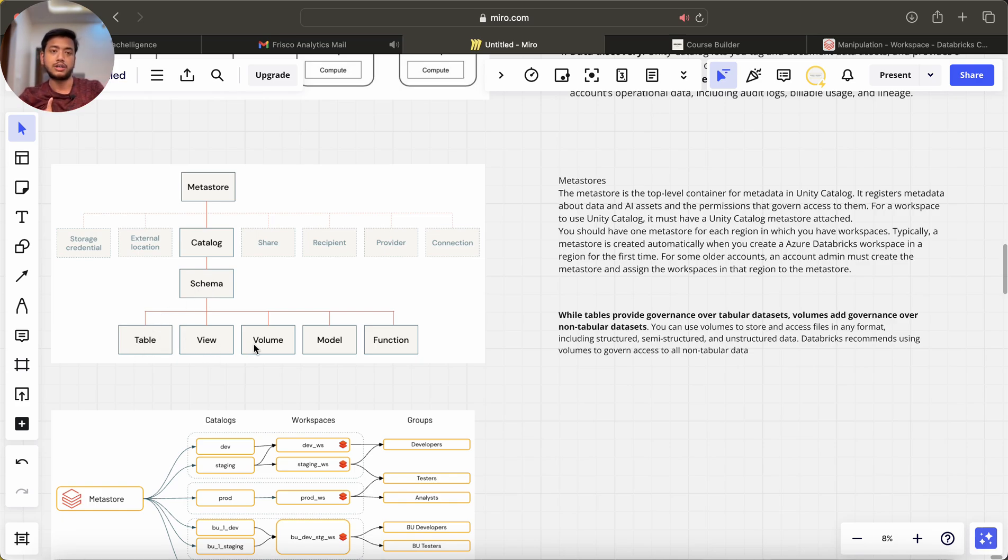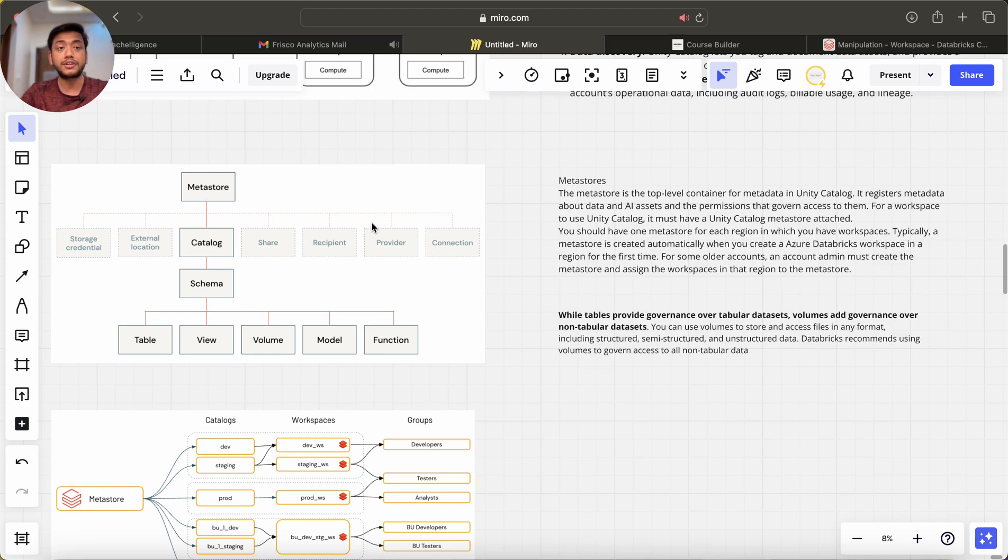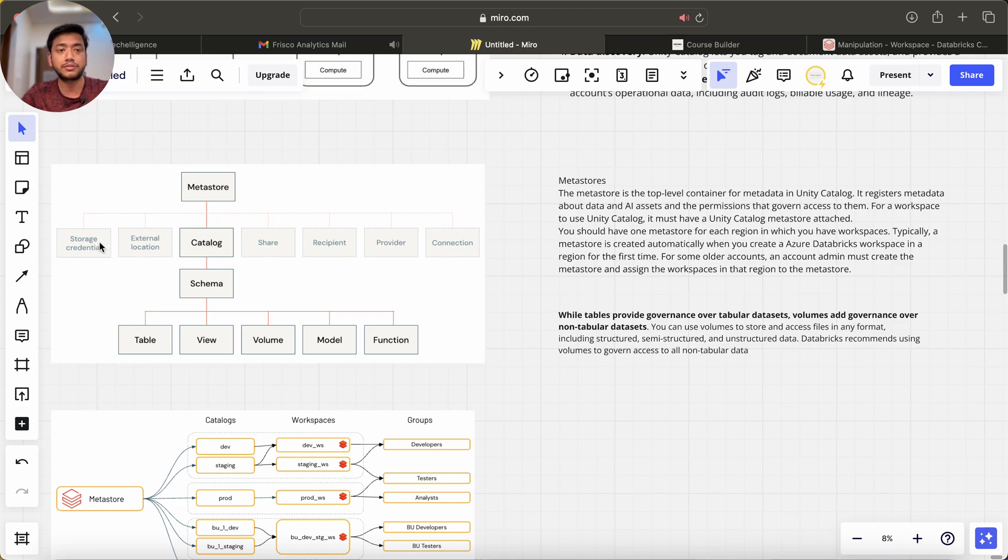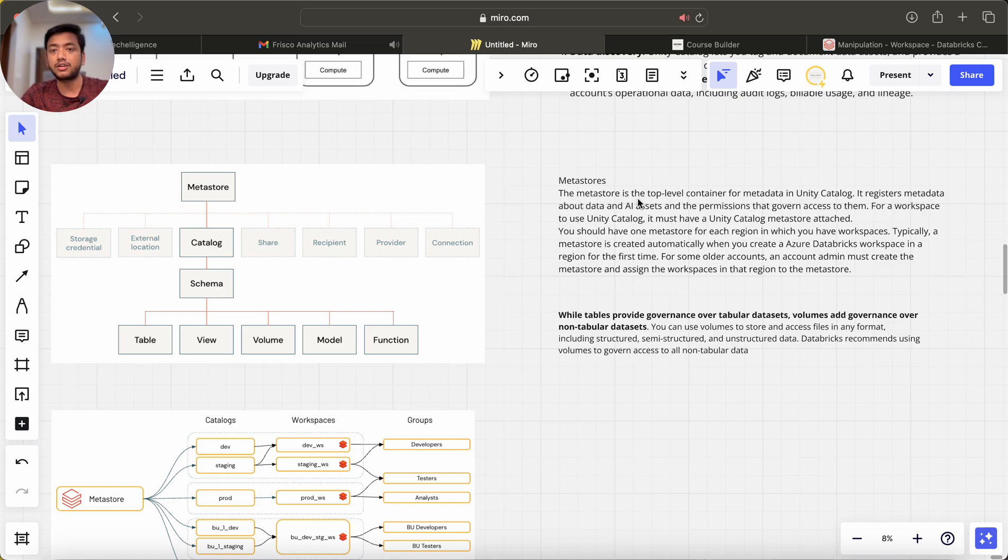What is metastore? The metastore is the top-level container for metadata in Unity Catalog. It registers metadata about data and AI assets and the permissions that govern access to them.